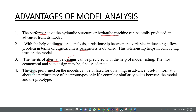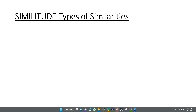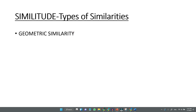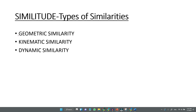When you test a model, you can predict the correct performance of the prototype. For the model and prototype, there should be complete similarity. The different types of similarities are geometric similarity, kinematic similarity, and dynamic similarity. These three similarities are conducted in model studies.